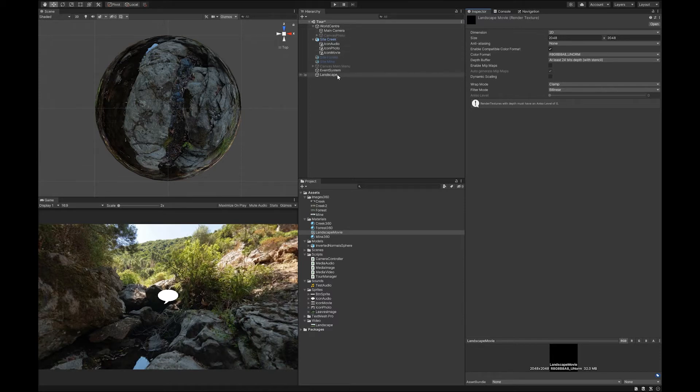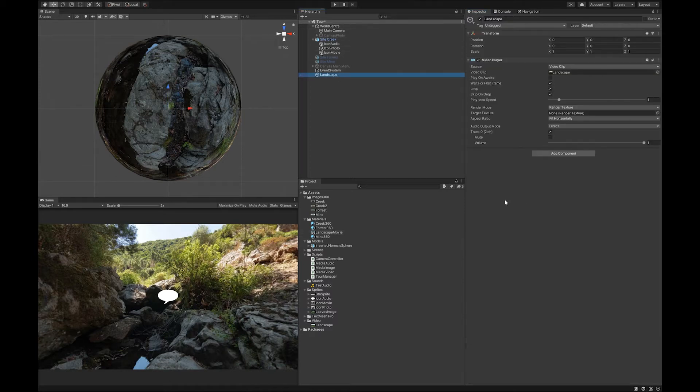The next thing I want to do is go here onto my landscape video and drop this texture into here.